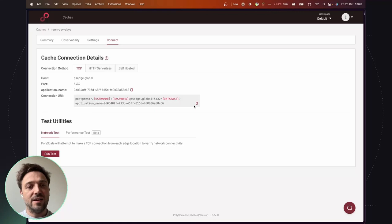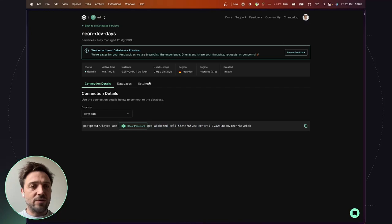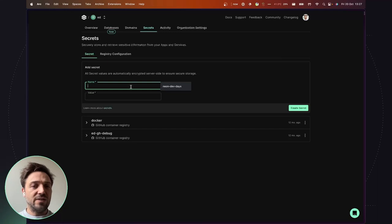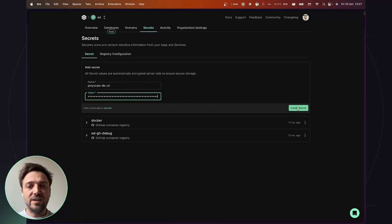So next, I go back on the Koyeb control panel and I will create two secrets. Secrets are a way to securely store sensitive values such as tokens or connection strings. So I will store here the Polyscape database URL as a secret value. I pass the connection string and I repeat the same operation